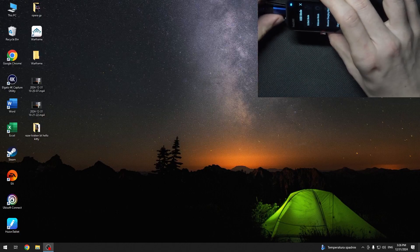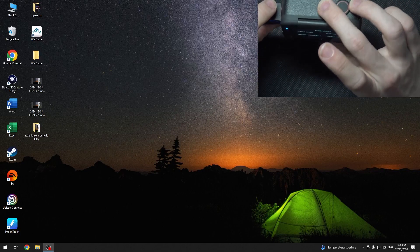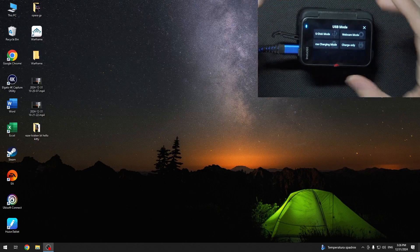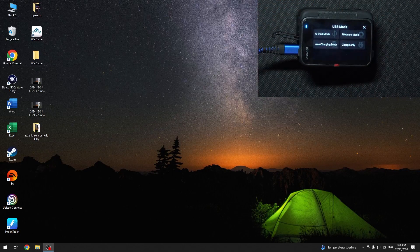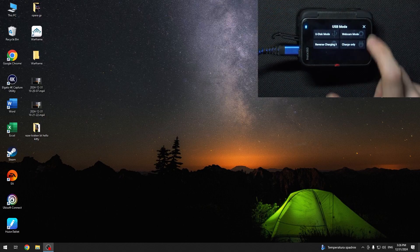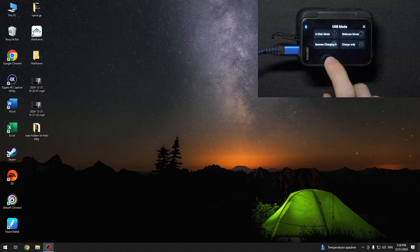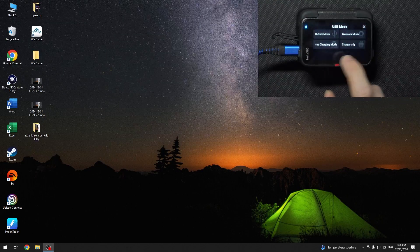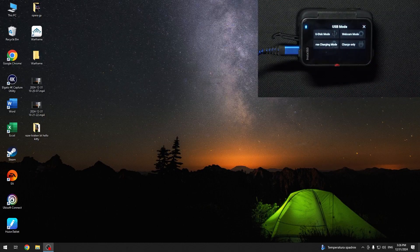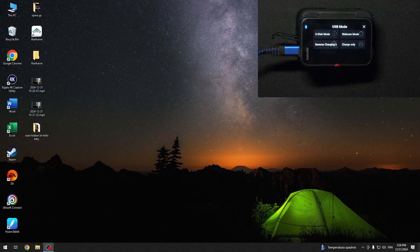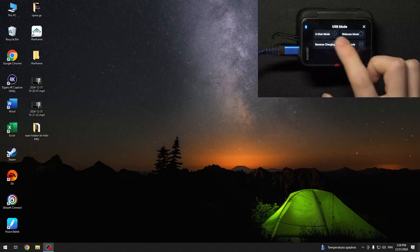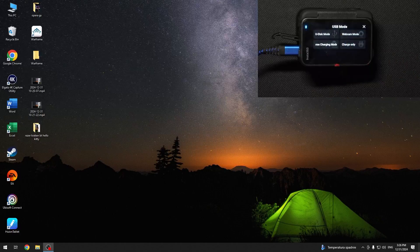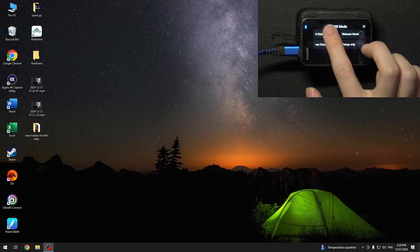Then it will ask you for the USB mode. You can choose the U-Disc mode, Webcam mode, Reverse Charging mode, or Charge Only. I'm going to use the U-Disc mode to transfer files.